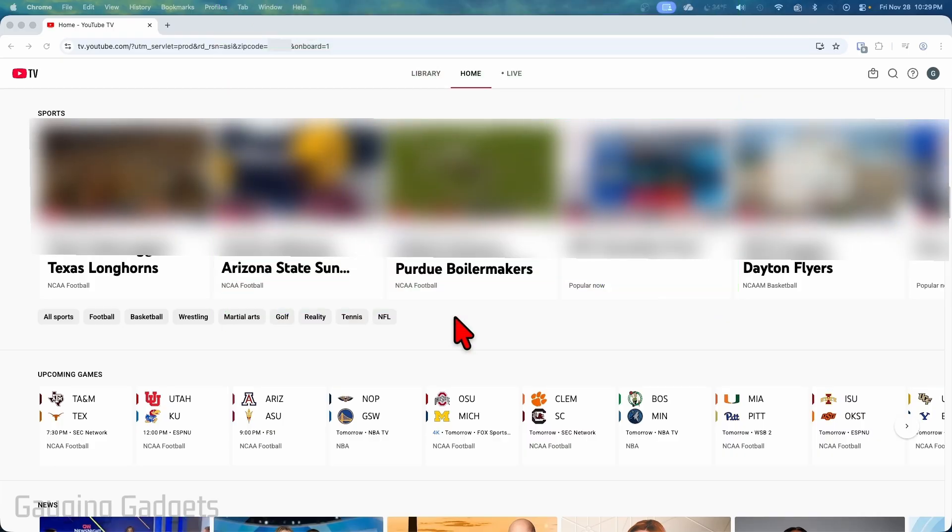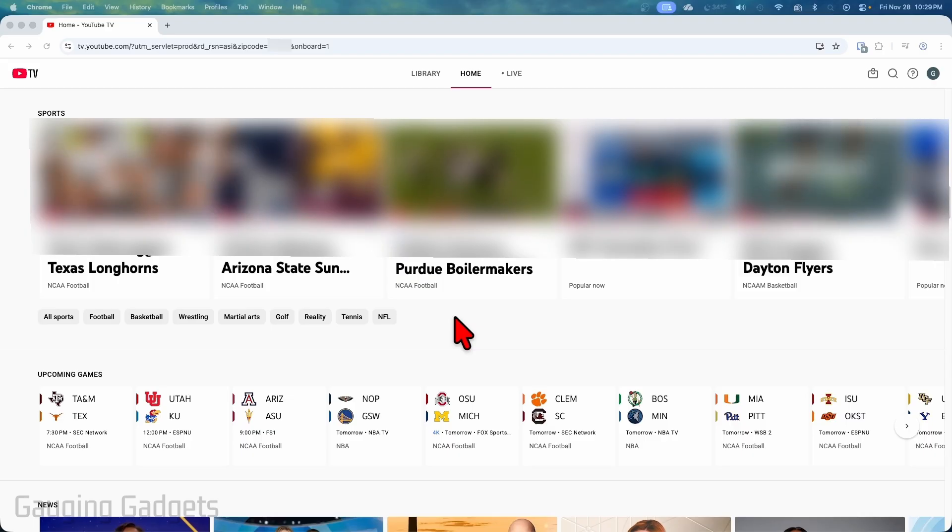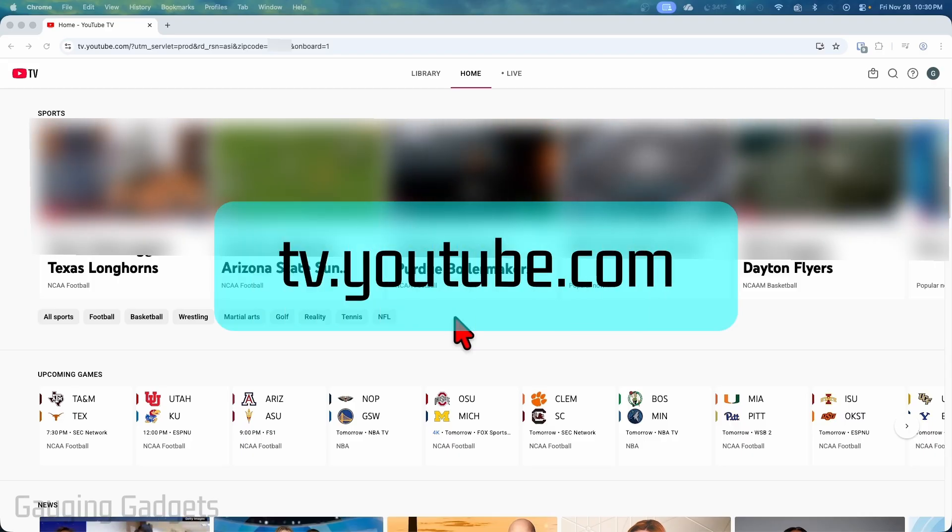So to get started the first thing we need to do is open up a browser and this works on any device including your computer or mobile phone and then navigate to tv.youtube.com.